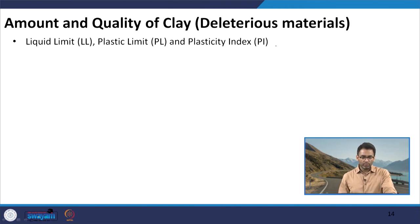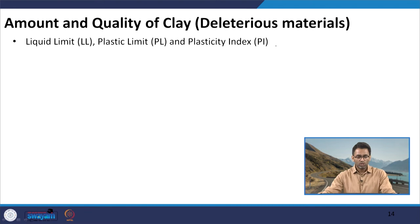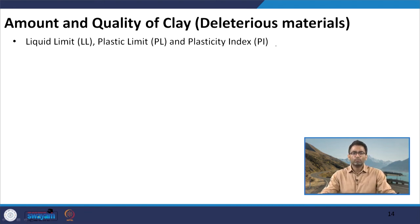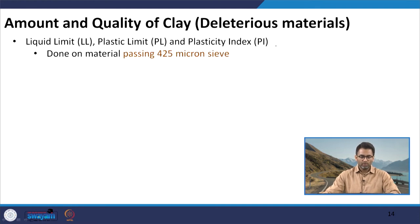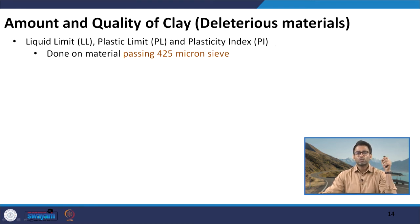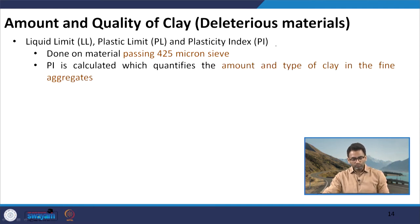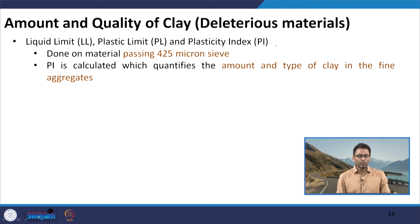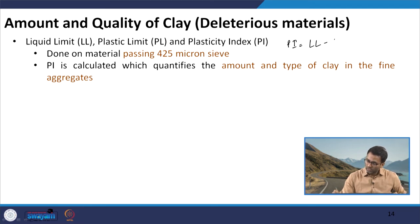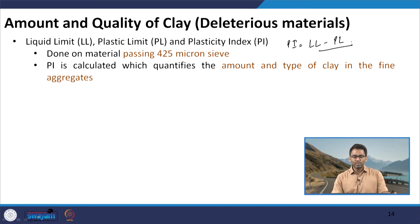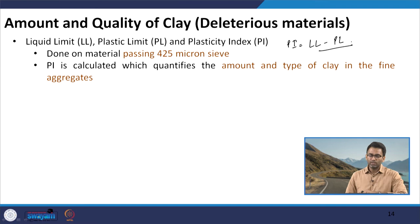We have other simple tests generally used in the study of soils to quantify the properties of fine material such as clay. A set of these tests are related to the Atterberg limits where we are trying to find out the liquid limit, plastic limit, and plasticity index, which gives us indication about the plastic properties of the fine materials. Since this is done on very fine material, we take only materials passing through 425 micron sieve. Using liquid limit and plastic limit, we calculate the plasticity index — the difference between liquid limit and plastic limit — which helps quantify the amount and type of clay in the fine aggregates.